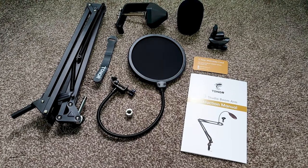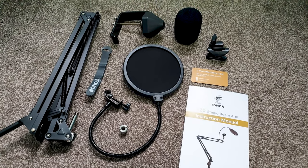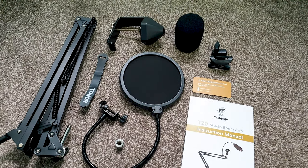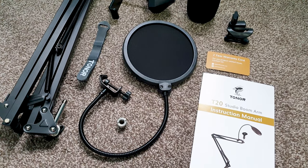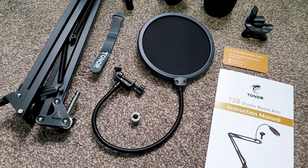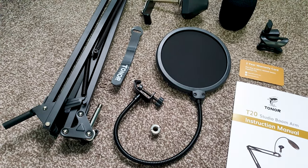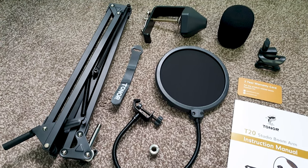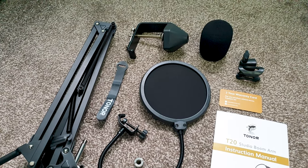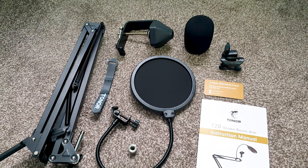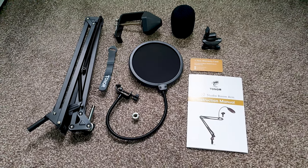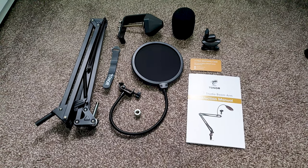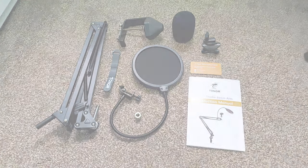Okay here is the complete list of items that you will get. So we have the boom arm, one large desk clamp, the mic clip, a 3/8 inch to 5/8 inch adapter, a pop filter, a foam cover, a cable tie, a manual and the warranty card.